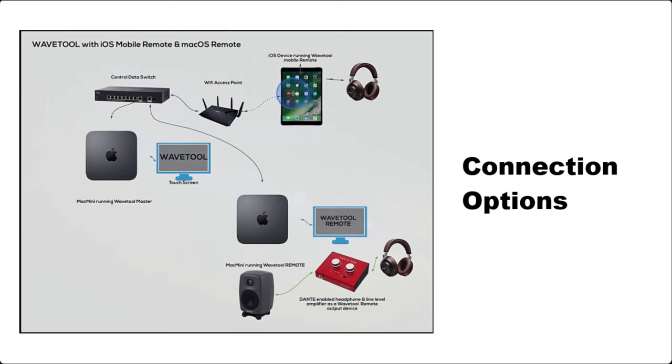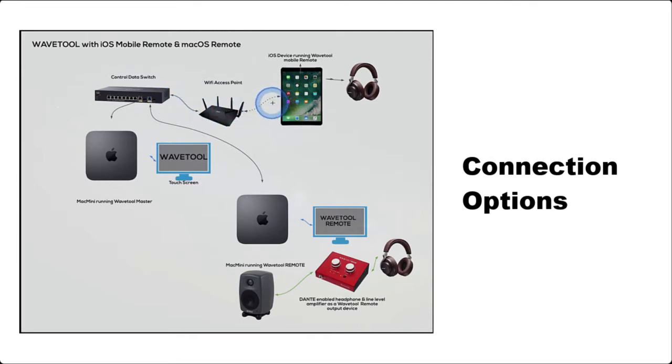Usually, the app connects wirelessly to the Wavetool control network, but it can also be hardwired by using Apple's Lightning to USB 3 and USB Ethernet adapters.